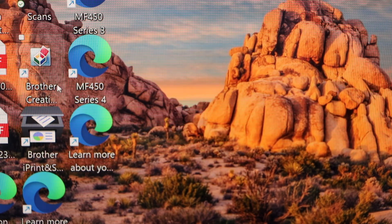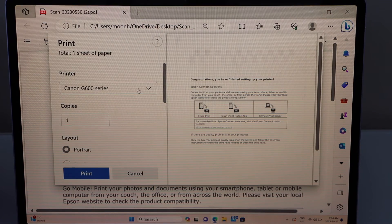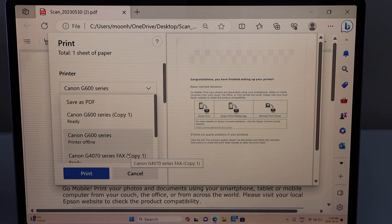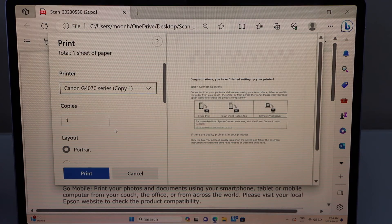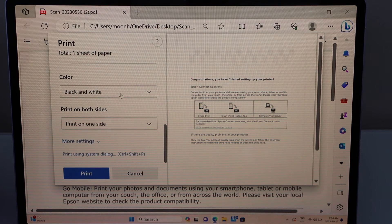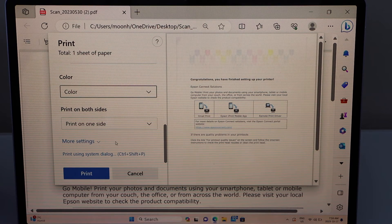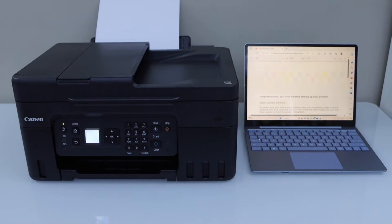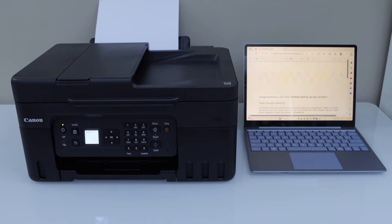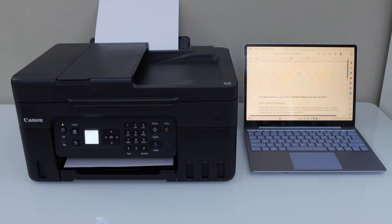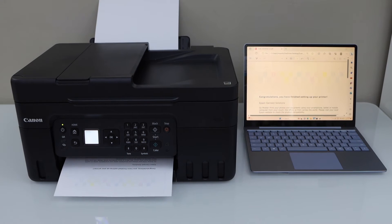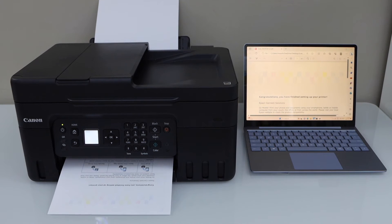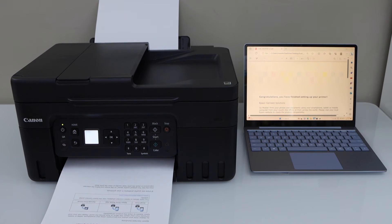For example, to print, select any document, click on the print. Select your printer from this box, 4070 series. Select if you want black and white or color photo, click on the print.